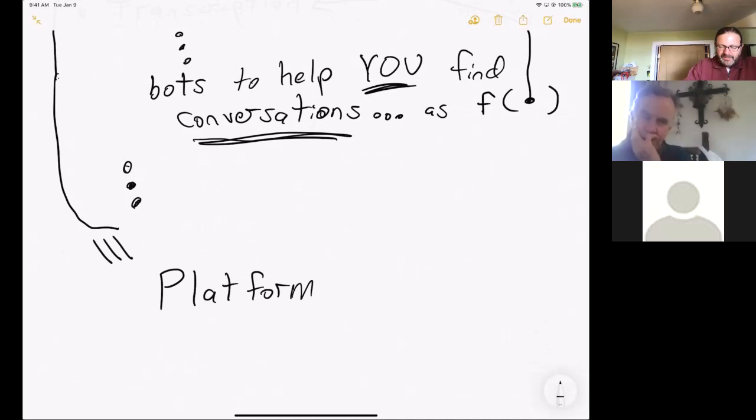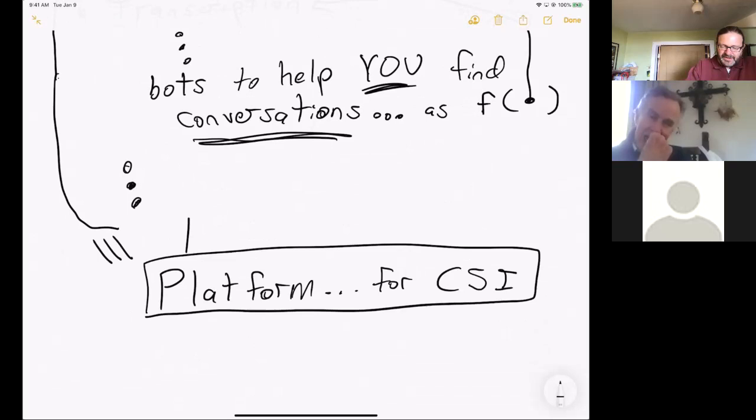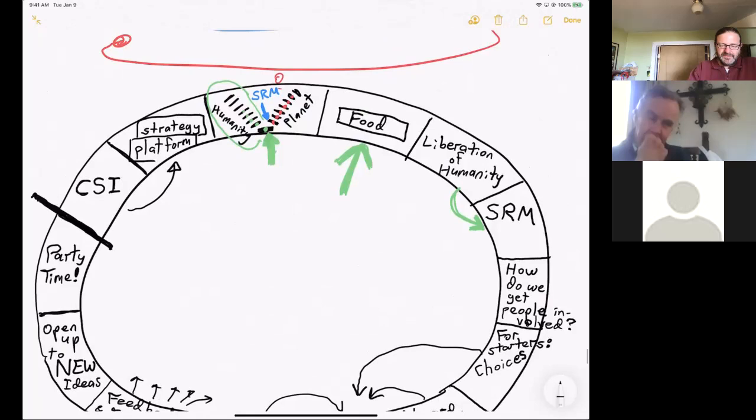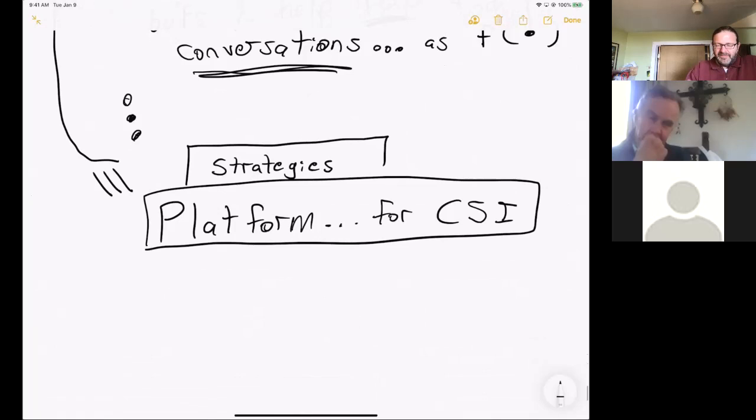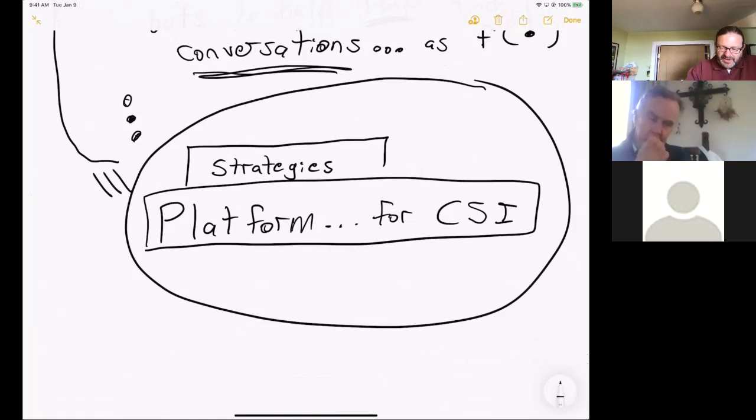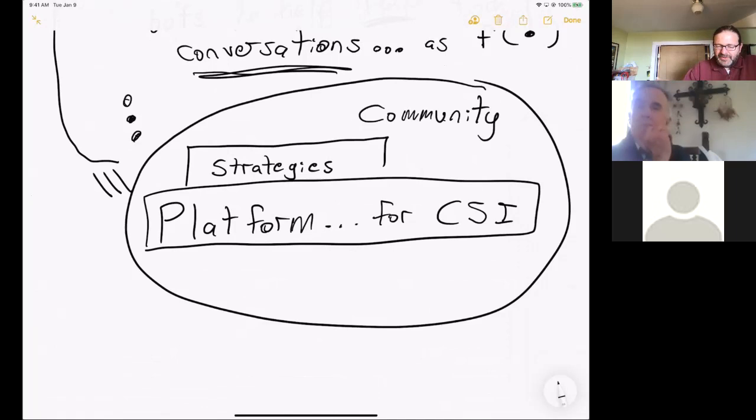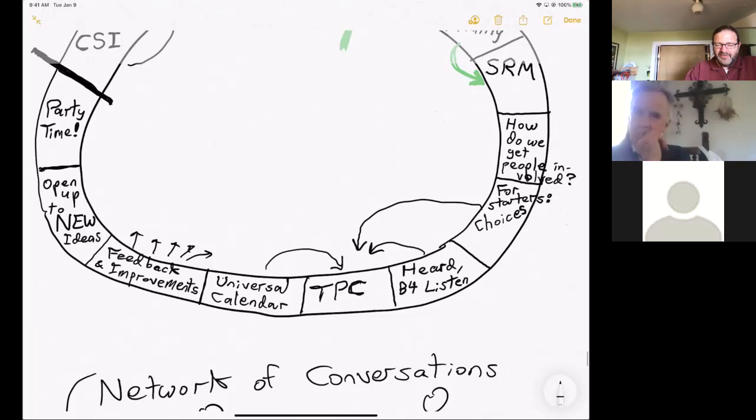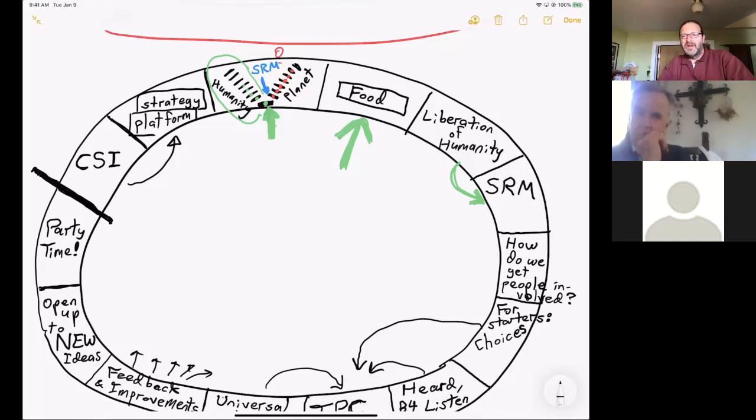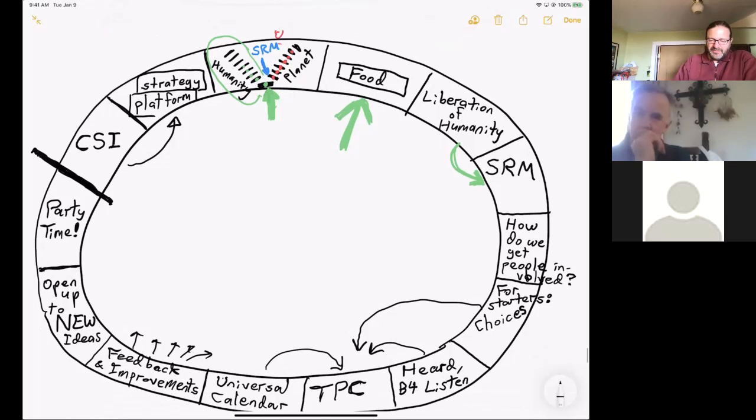Imagine that all of this constitutes what I'm calling the platform, the platform for what? For collective super intelligence. And imagine that on top of that platform, we are able to develop strategies. And that's another topic you see on the spiral up here. You see where it says platform strategy. With this platform, we're going to be able to develop strategies. There's another crucial piece, which is community, which I address later, which is all about the people participating in these conversations, developing strategies. Strategies like what? Like the dominoes, like how do we meet all of humanity's needs? How do we meet the planet's needs? How do we liberate humanity? Oh, we start with food and then that'll get the other dominoes tumbling, including SRM.